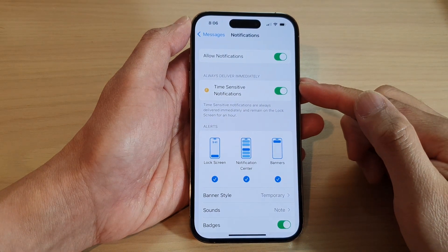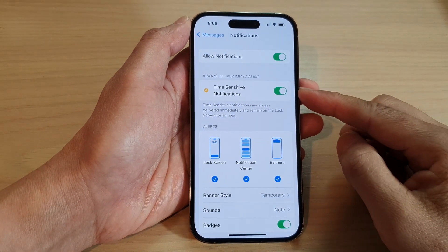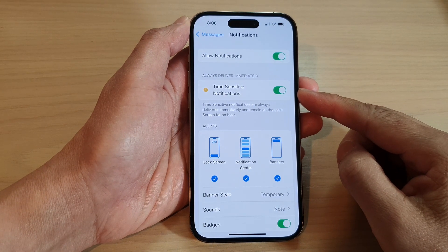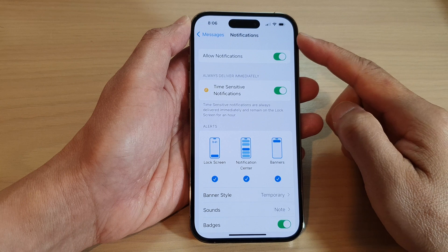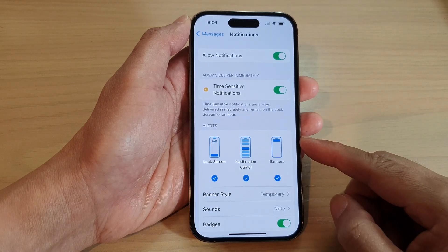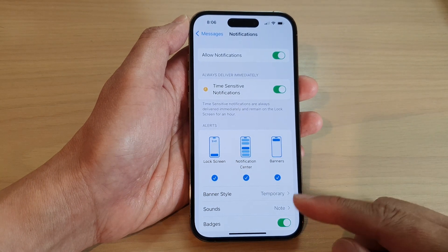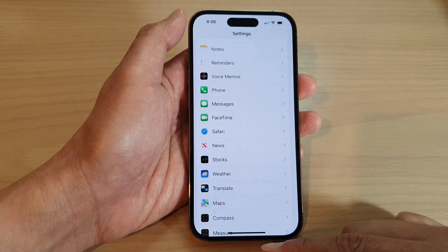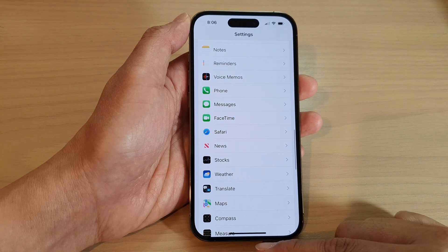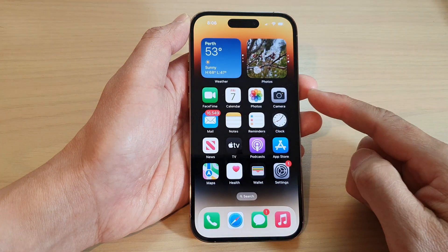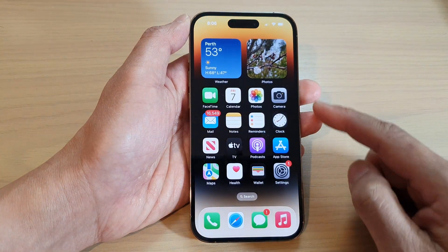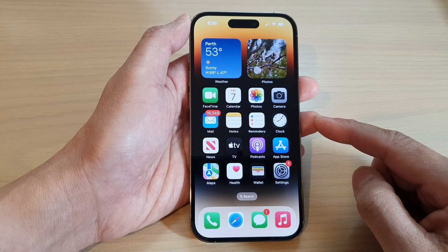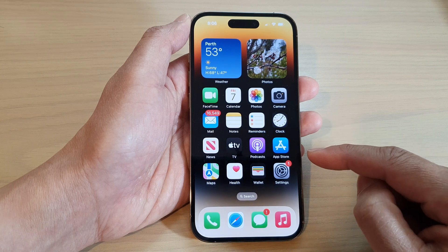How to turn on or turn off time sensitive notifications for Messages on the iPhone 14 series. First, let's go back to the home screen by swiping up at the bottom of the screen. And on the home screen, tap on Settings.